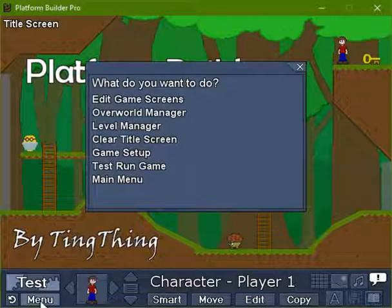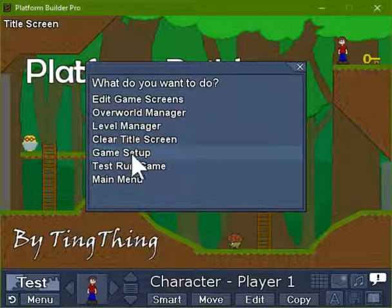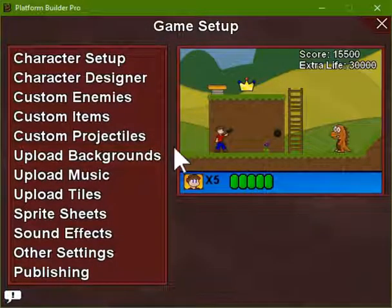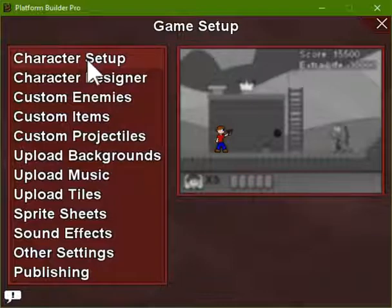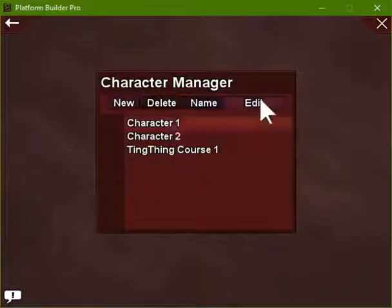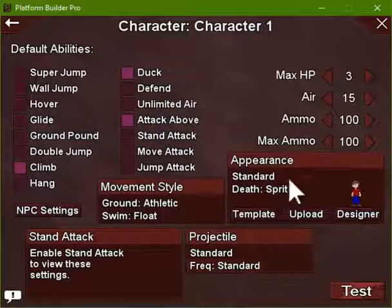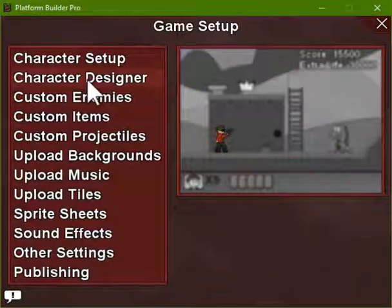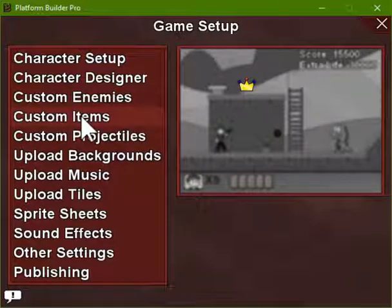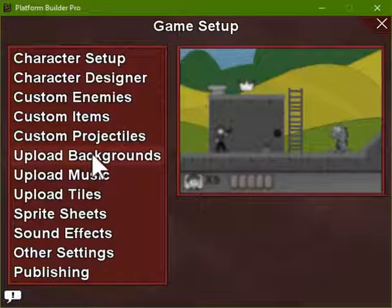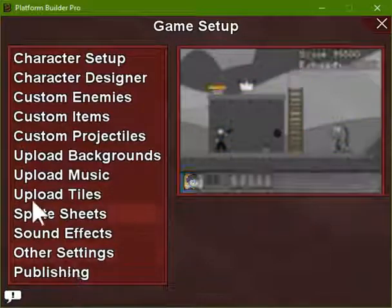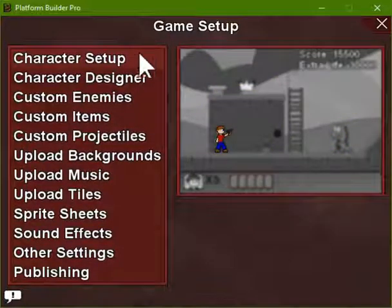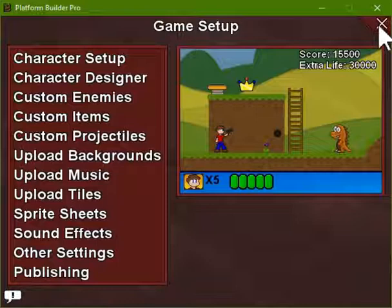The last part of Platform Builder is something called game setup. So let's go there now. Game setup is a great part of Platform Builder that really lets you make your games unique. From here, you can change different aspects of Platform Builder itself. For instance, you can change the character, modify how the character behaves, the different moves and attributes that the character has, and change how the character looks. You can create your own custom enemies, custom items, projectiles, and backgrounds. If you use Platform Builder Pro, you can upload your own backgrounds, music, tiles, sprites, and sound effects. There are other settings as well — all different sorts of things that you can do with game setup.